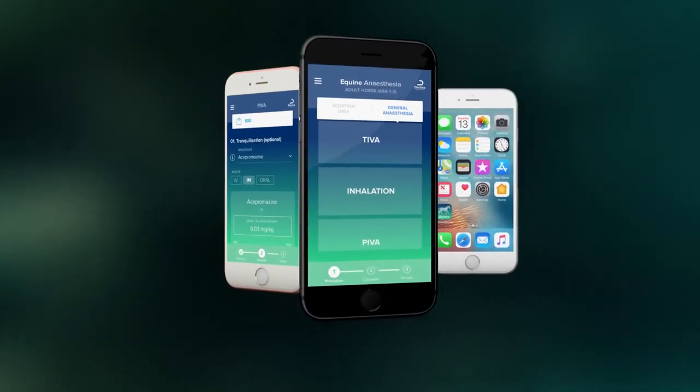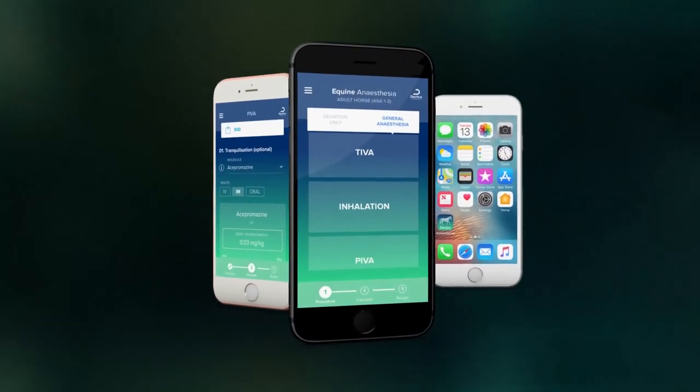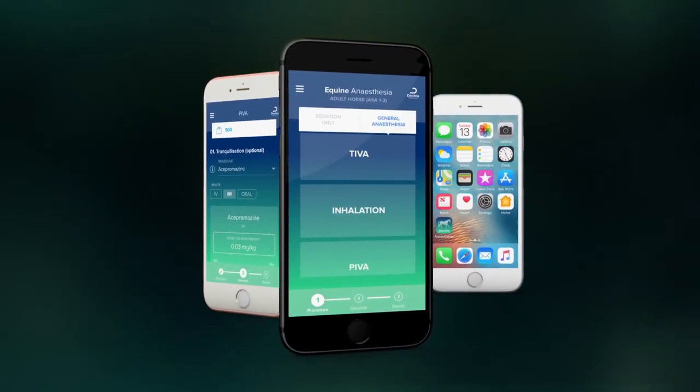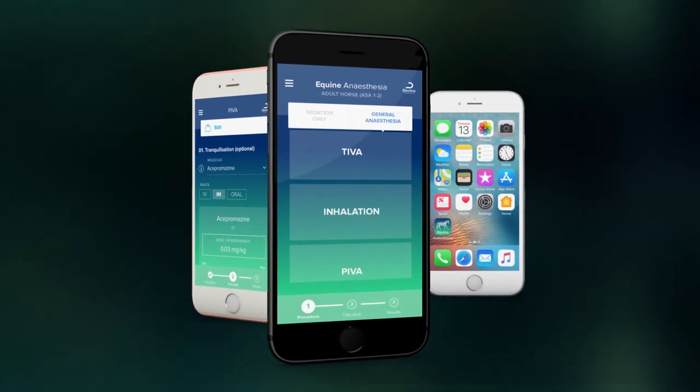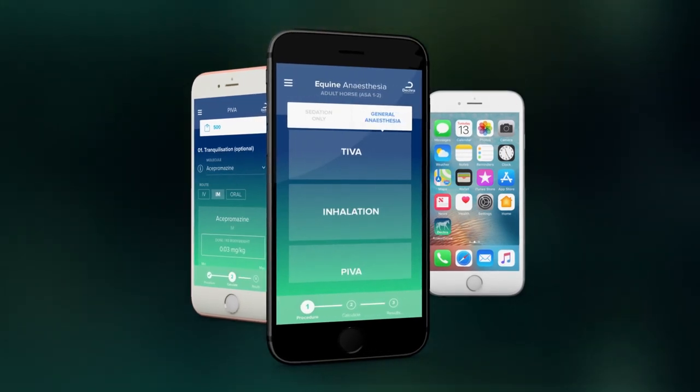Providing unprecedented technical support, DECRA's equine anesthesia app puts accessible, useful information into the hands of vets.